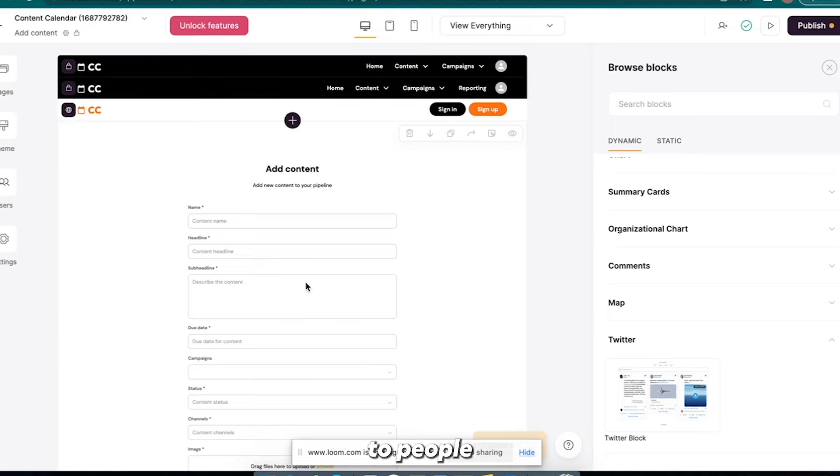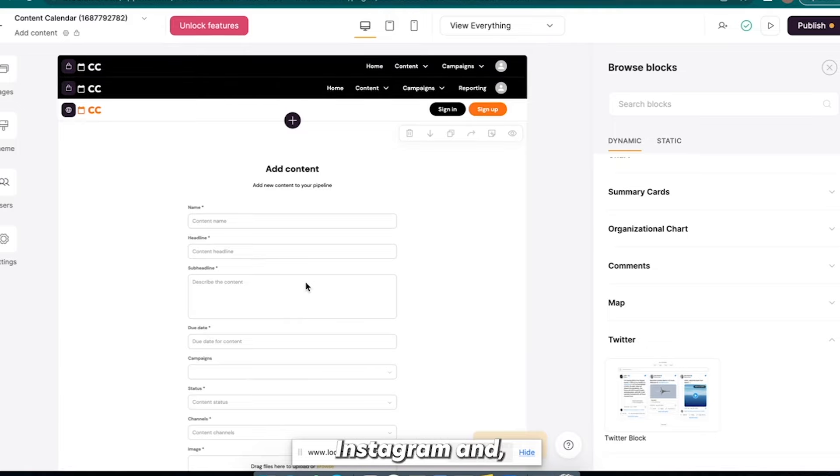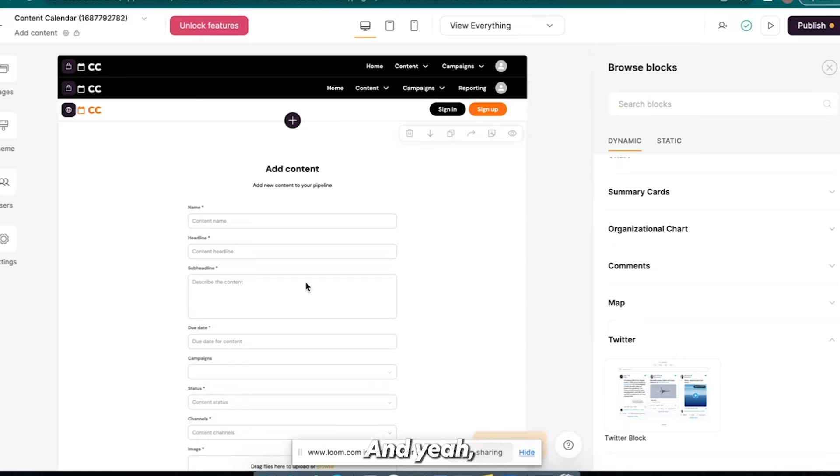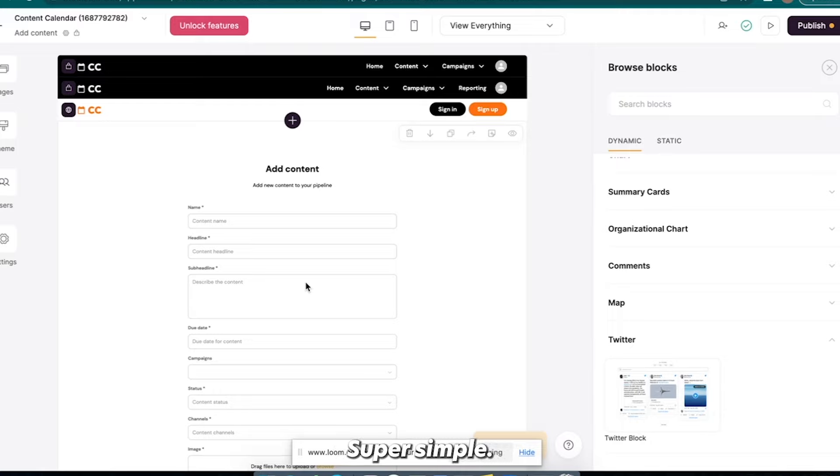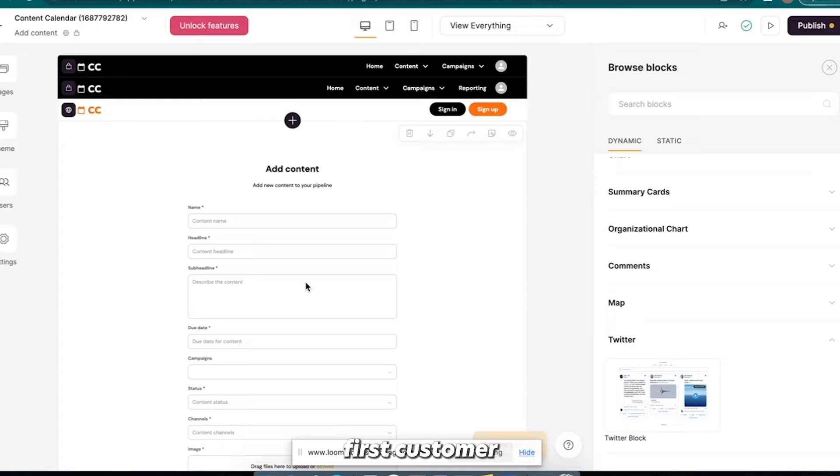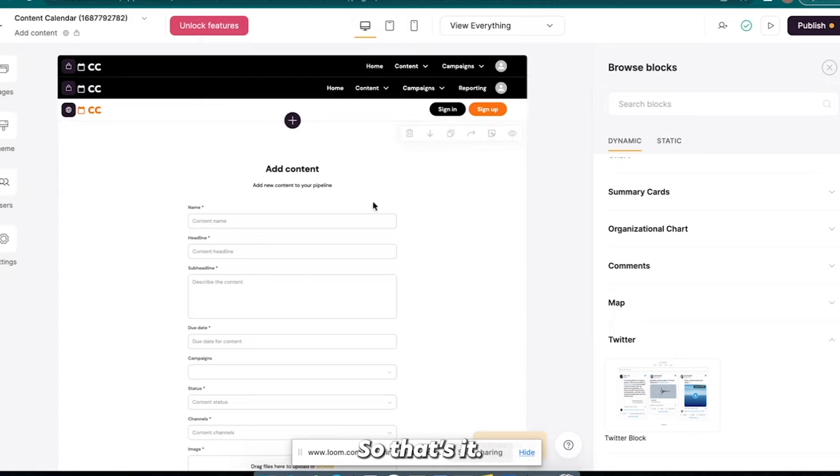And that's what I would do is I would sell information or a service with this. And then I would reach out to people in Facebook groups. I would, you know, cold DM people on Instagram and on Facebook and on Twitter. And yeah, that's how I would grow this thing. Super simple. And like I said, you can literally build this in seven days or less, and you can probably get your first customer in seven days or less, honestly.